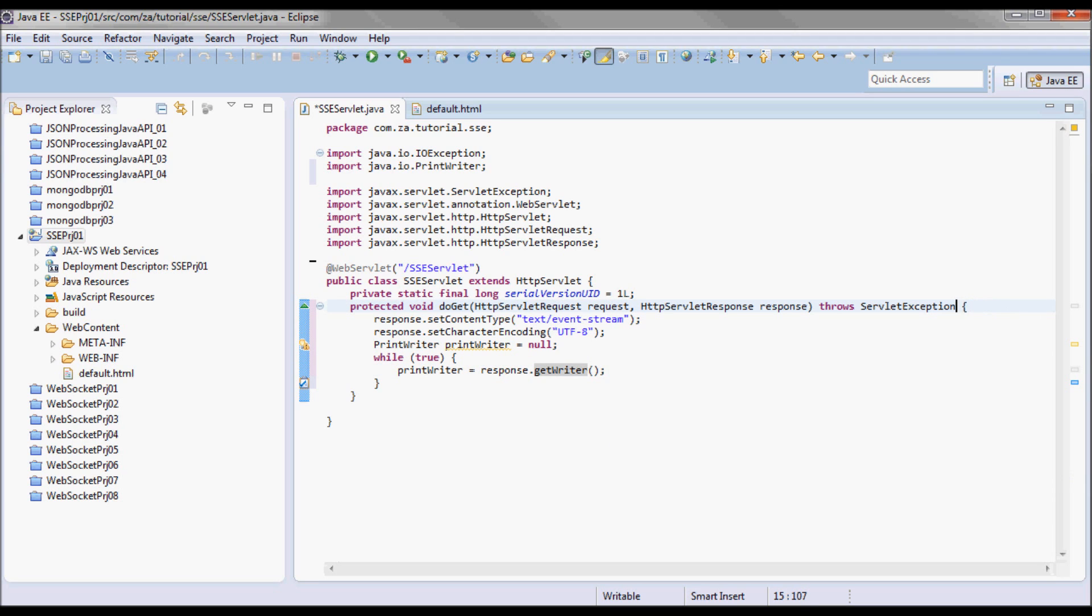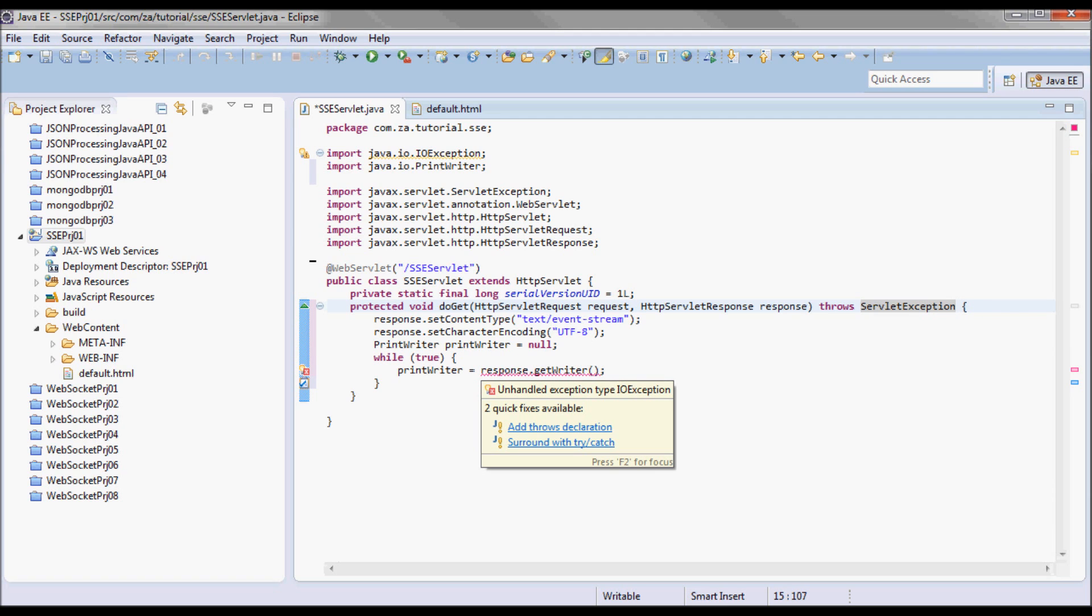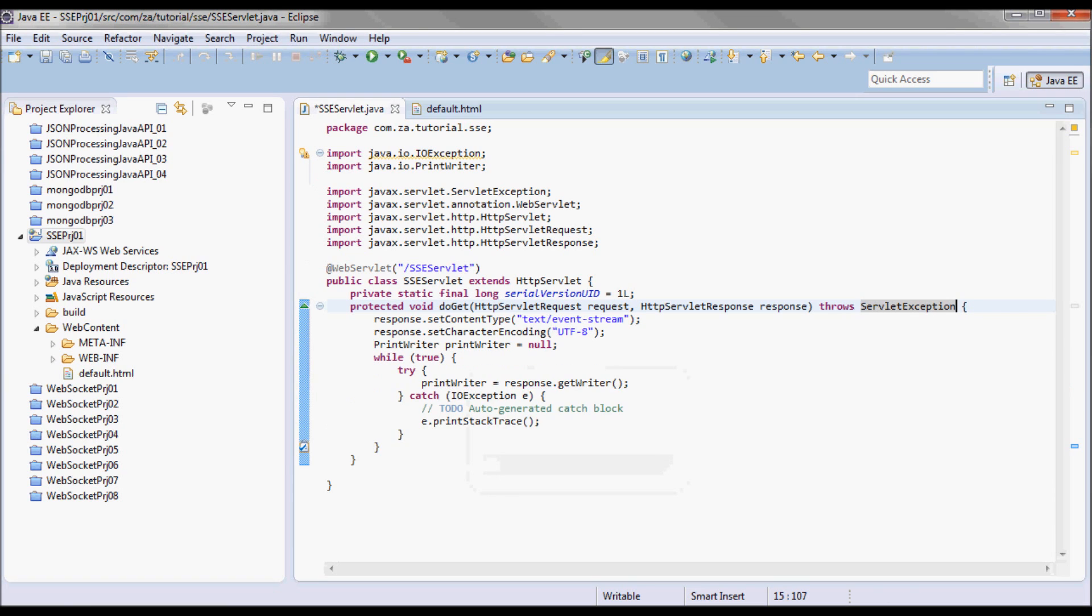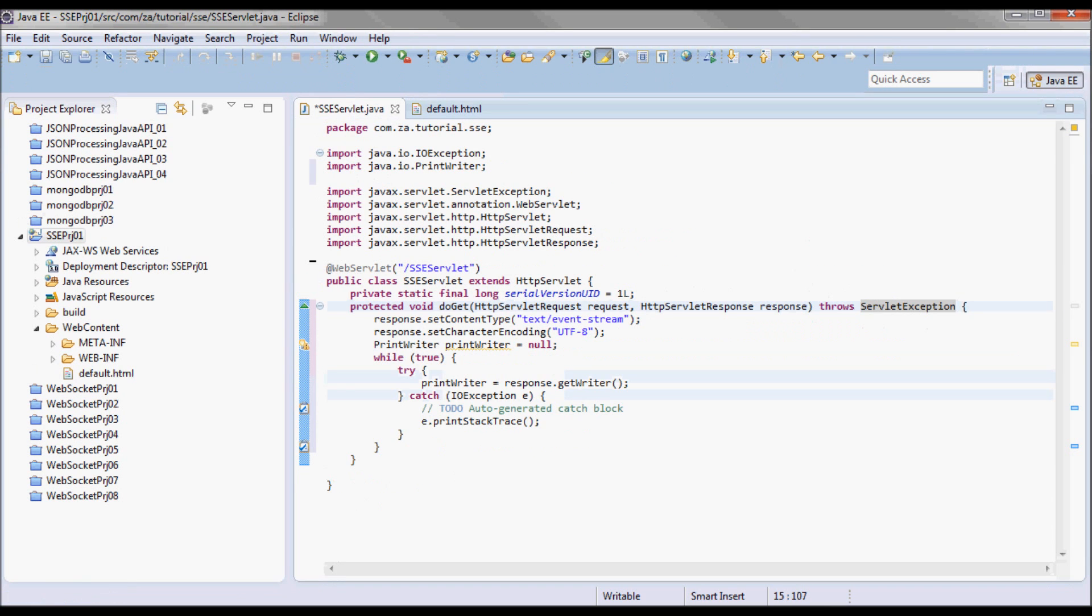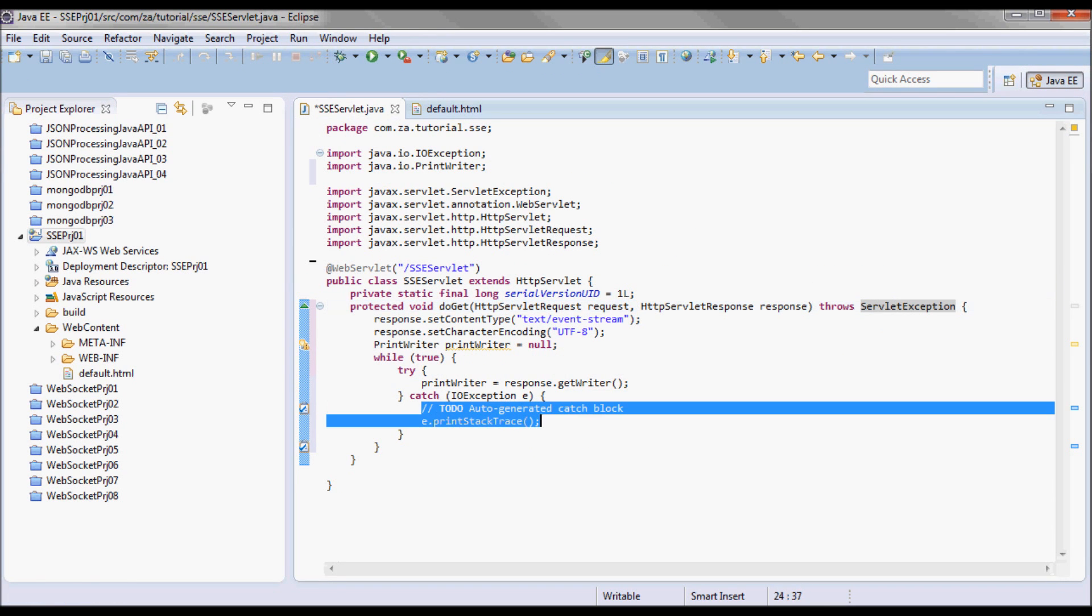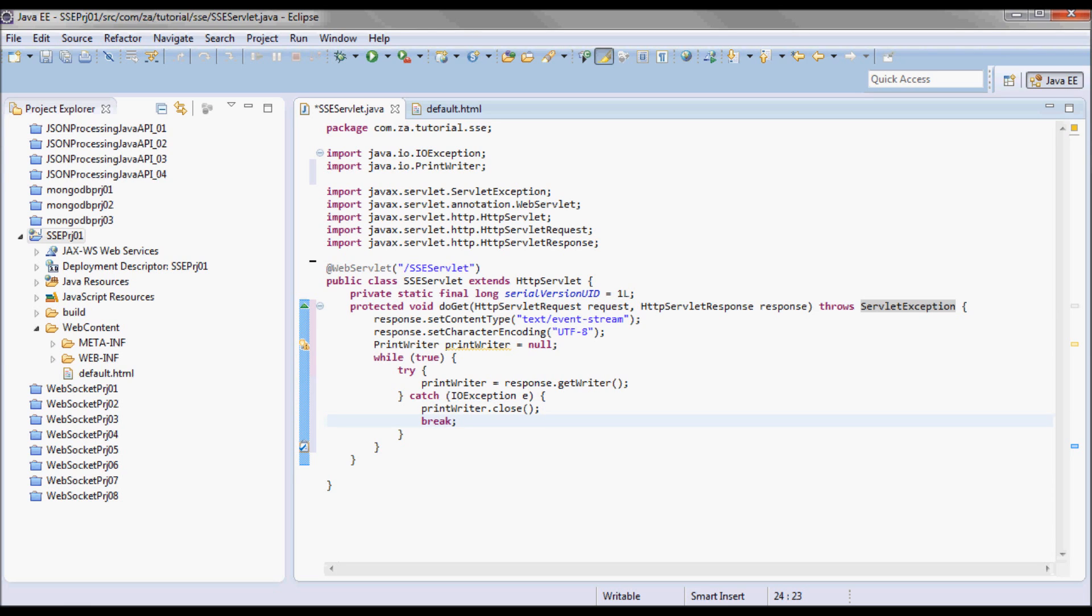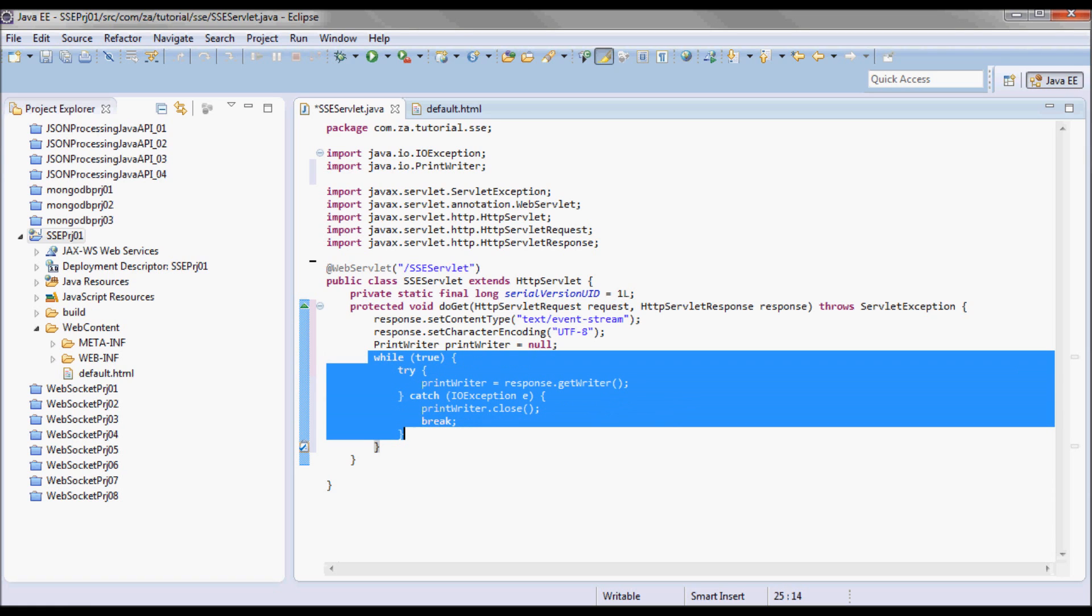I want to catch the IOException. So when the client does eventSource.close, I want to close the PrintWriter and break out of this while loop.